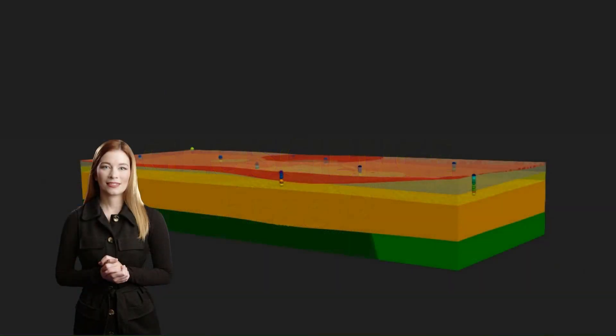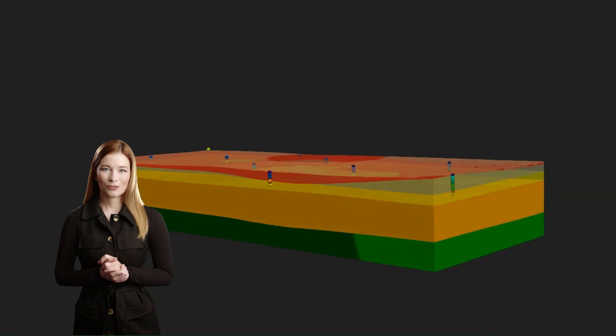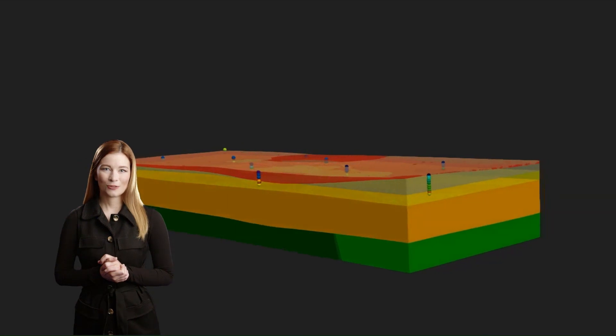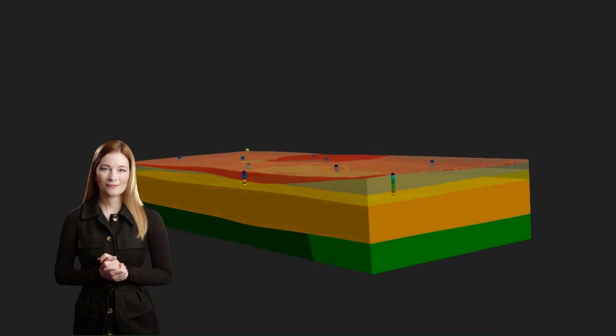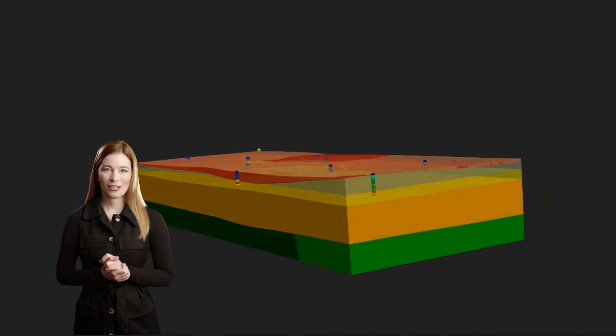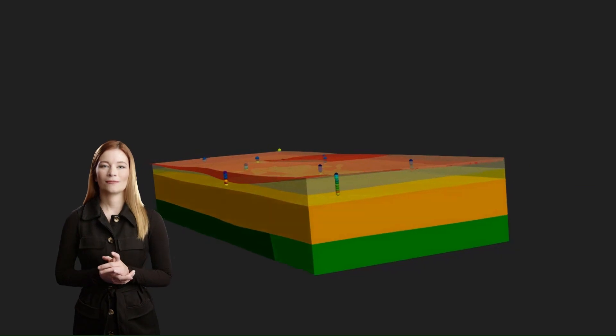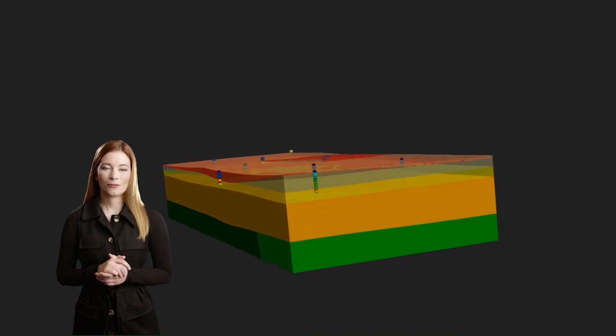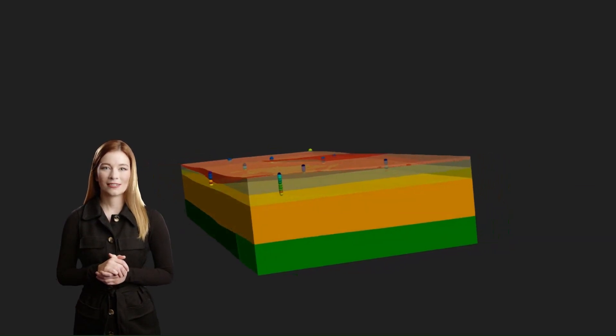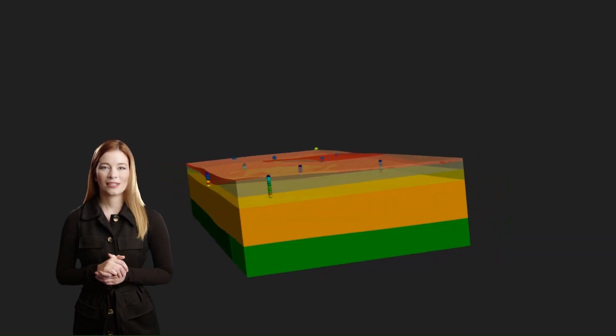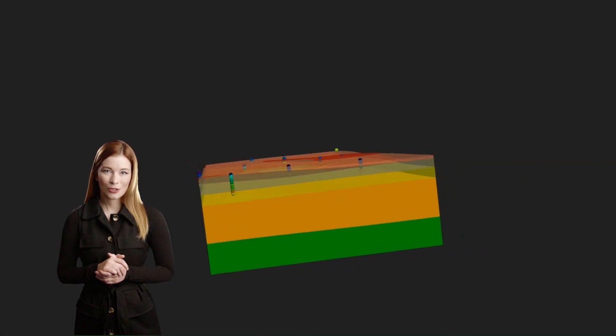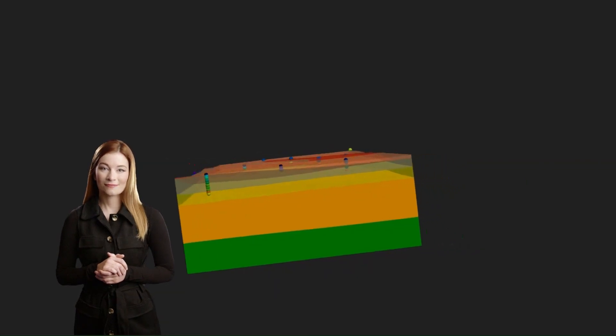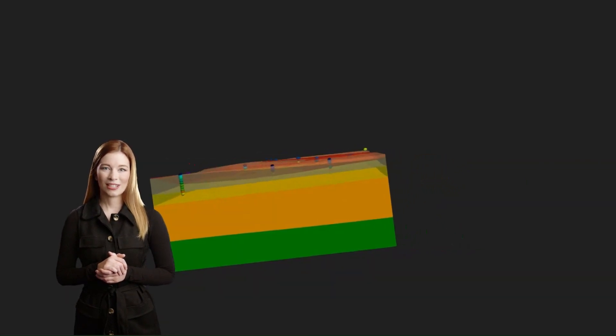In the next episode, we will explore other methods of assigning parameters to the geological volume. If you have enjoyed this video, press subscribe. Write comments. Maybe you have any suggestions regarding type of parameters you would like to include in the model. Thank you and see you again.